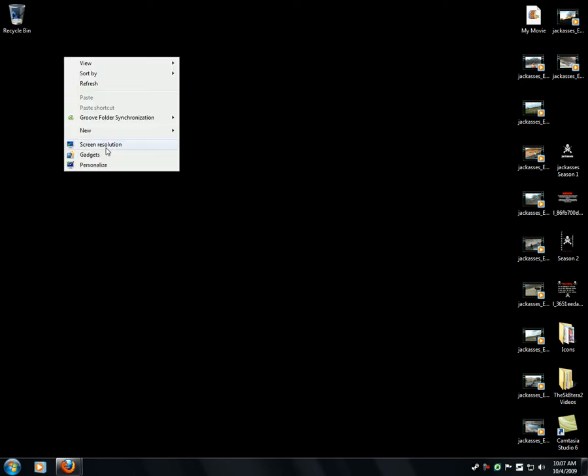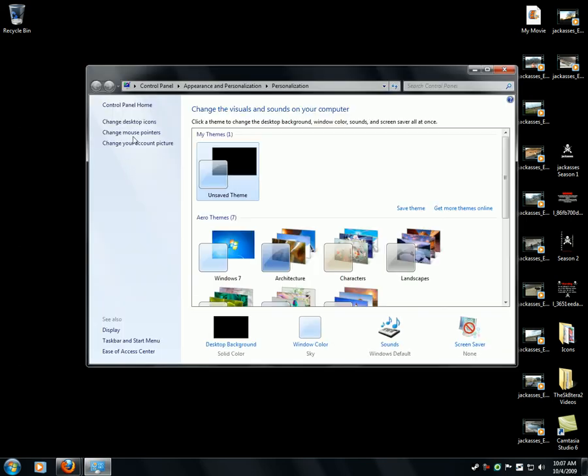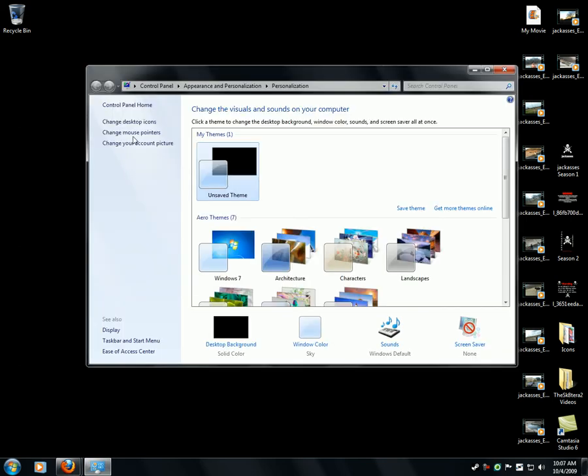Now you're going to go to personalize, personalization, which can be accessed through Control Panel, Appearance and Personalization, and then Personalization.